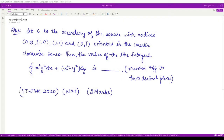The question given to us is: if C represents the boundary of the square with vertices (0,0), (1,0), (1,1), and (0,1), oriented in the counter-clockwise sense, then we have to compute the value of the line integral and write it in numerical terms up to two decimal places.